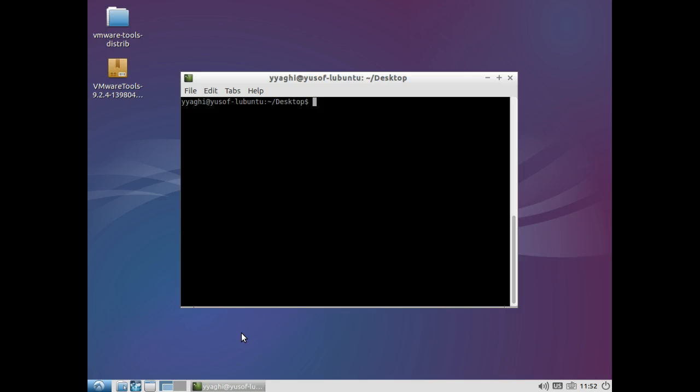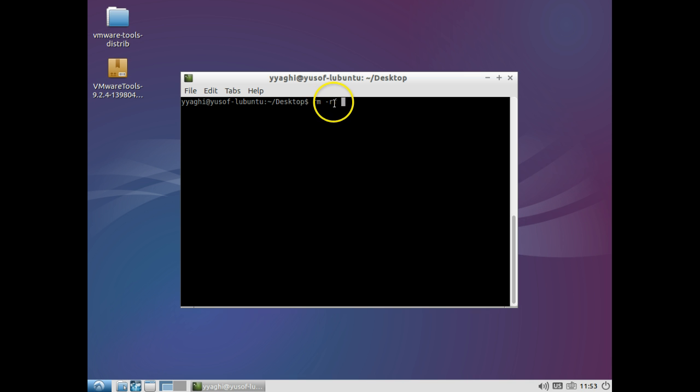So, what you would typically do is rm-rf, which is, you're removing the directory recursively. And, f is for force. So, you're removing the directory recursively and you're forcing it. So, it's kind of like, what it's going to do is delete all the files inside the directory and then, delete the directory itself. So, vmware tools distro.